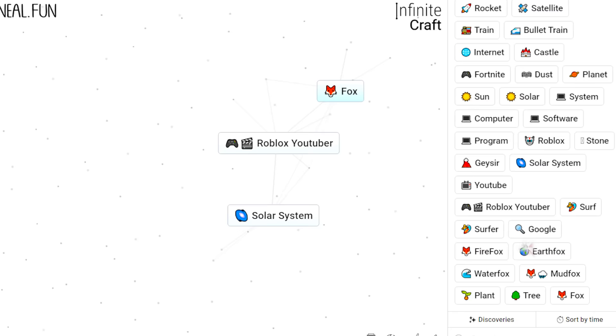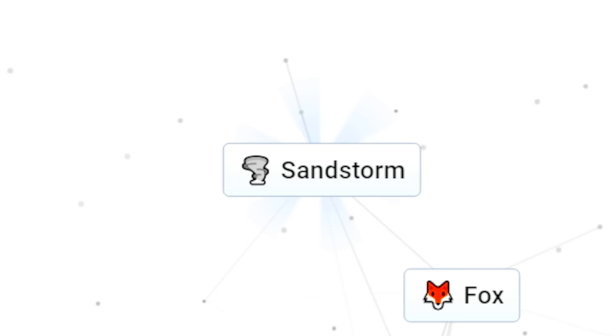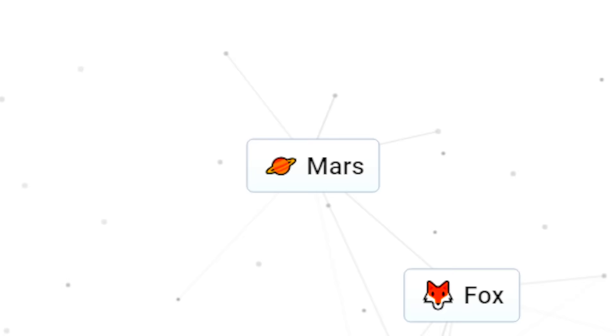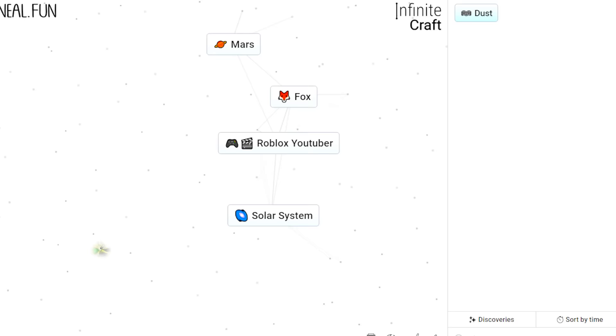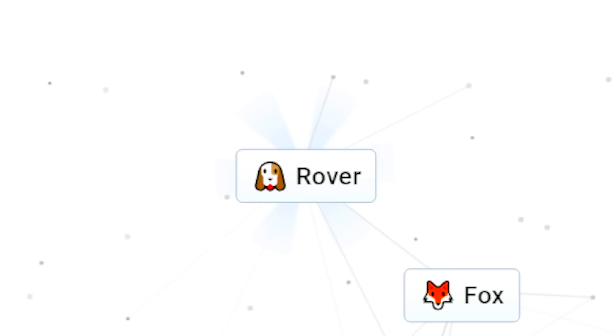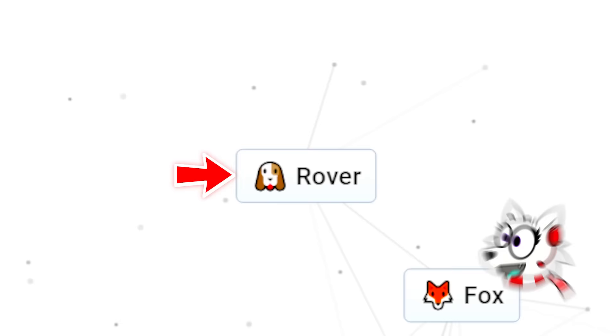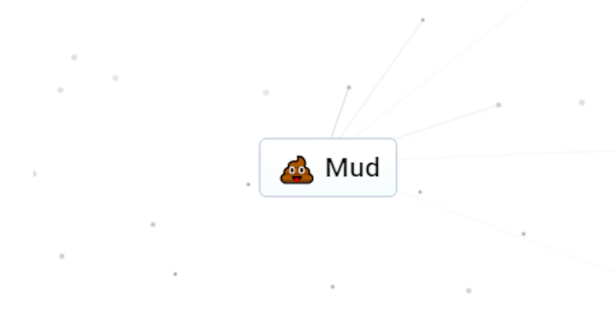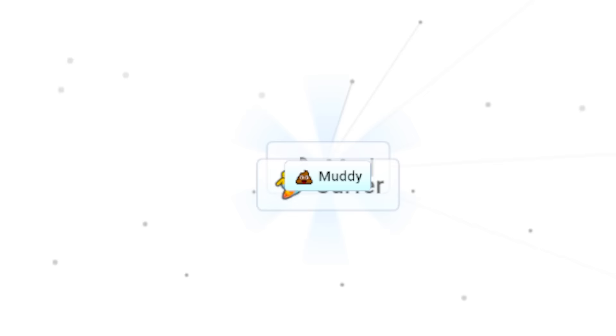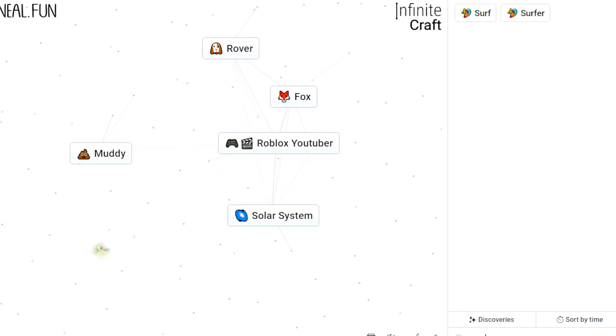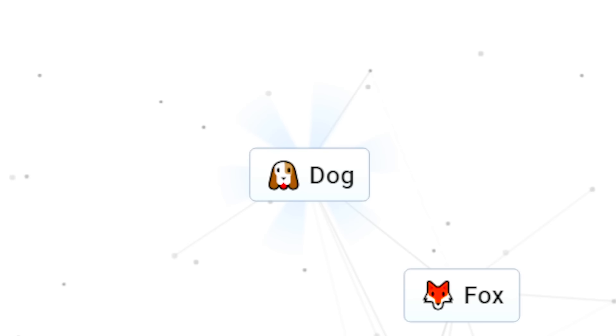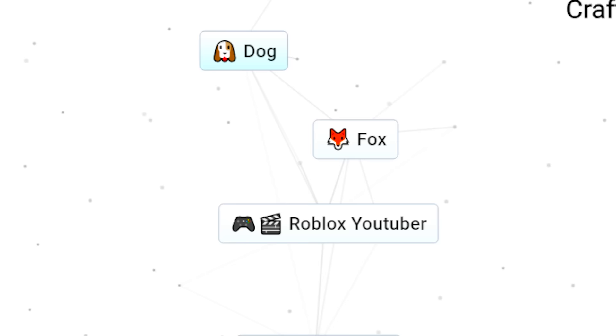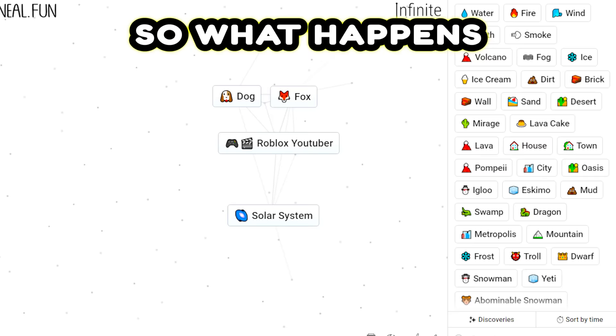Yes, finally! Now we have to get dog Tyler, so we can get both of us on there. Let's combine dust with wind, that gives us sandstorm, plus planet equals Mars. Wait, that's a long way from dog! Mars plus dust is rover, that's close! Look at the emoji Tyler! We're on to something! Mud plus surfer gives us muddy, muddy plus rover? Dog! What? That's awesome! Now we have dog, fox, and Roblox YouTuber! So what happens when we put them all together?